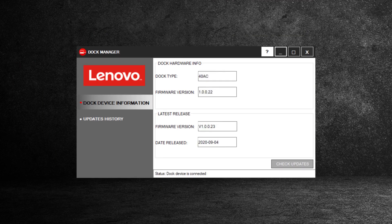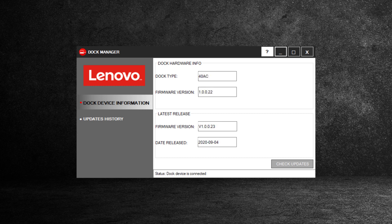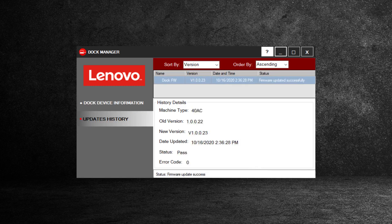For end users, you can easily access key information about your dock, such as device information, old and new firmware release dates, and the date of the last update.